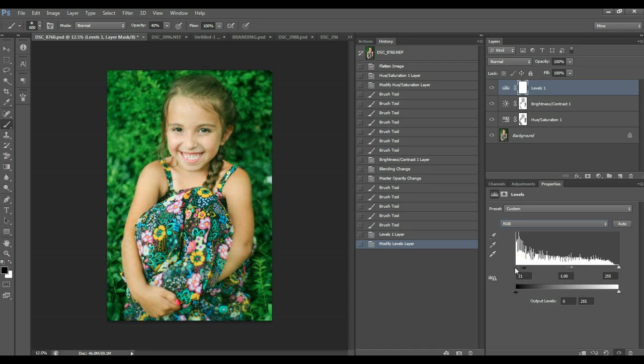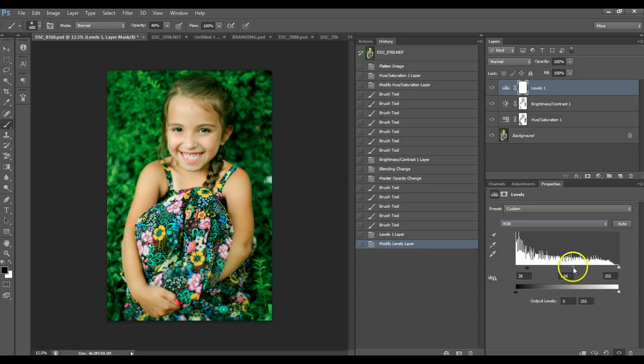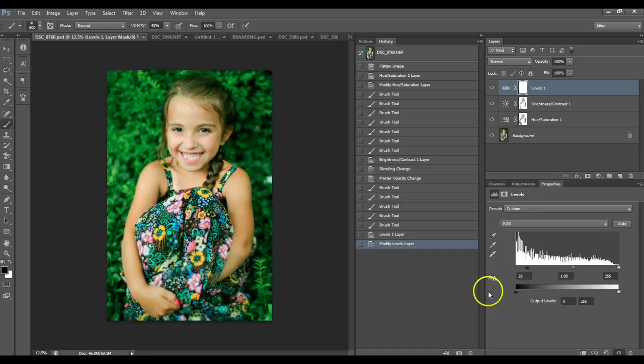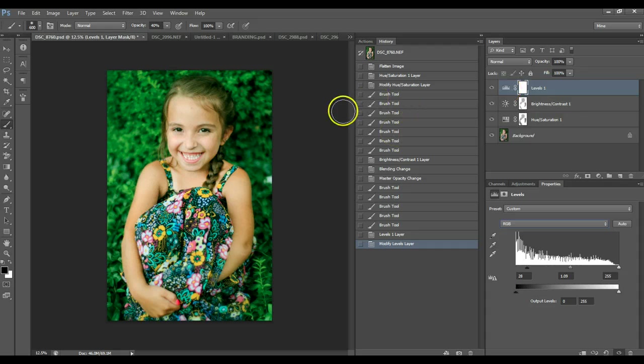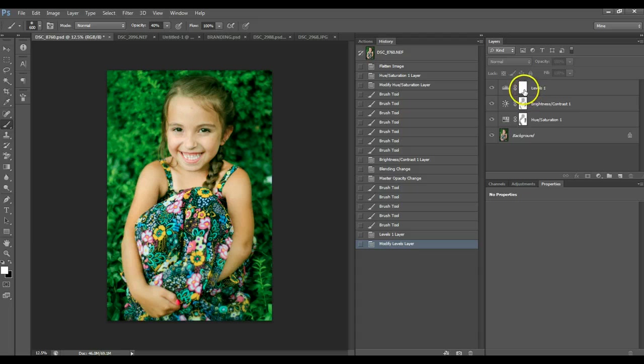I'm going to pull this, there's my shadows, pull it down even farther. I'm not worrying about her skin, because I'm actually going to mask it right off there and only be on the background. So, this is this layer, as you can tell it's very strong.